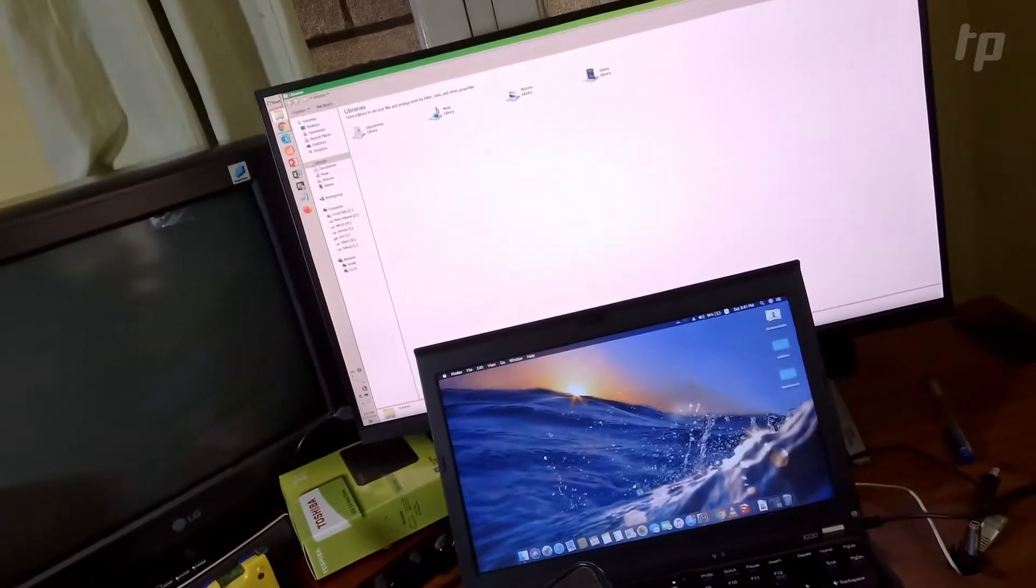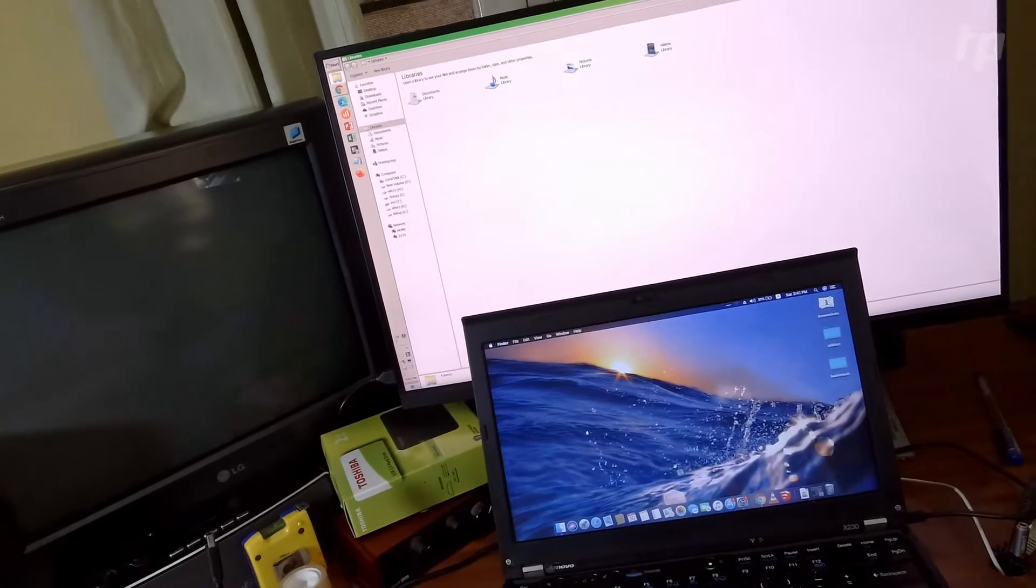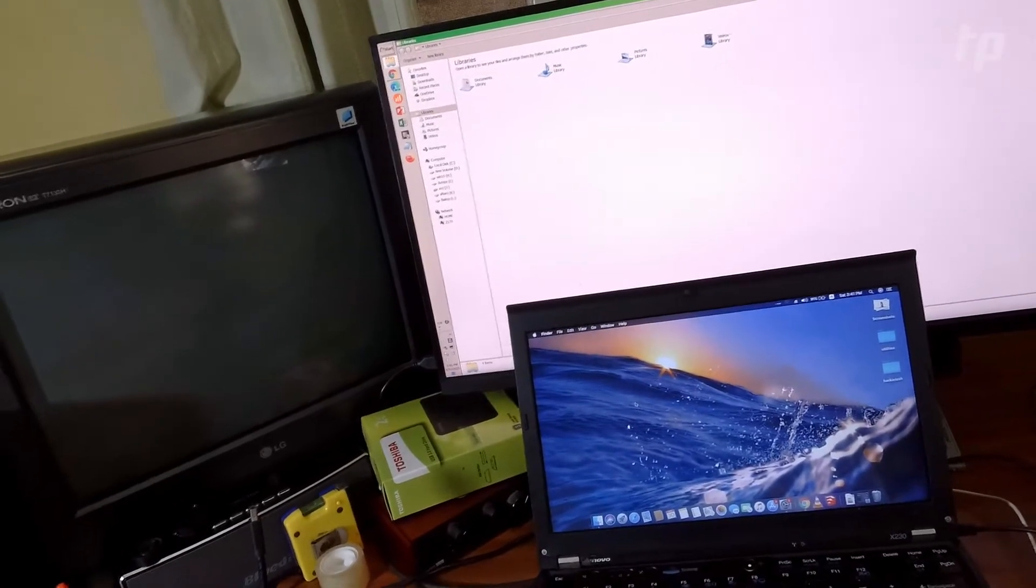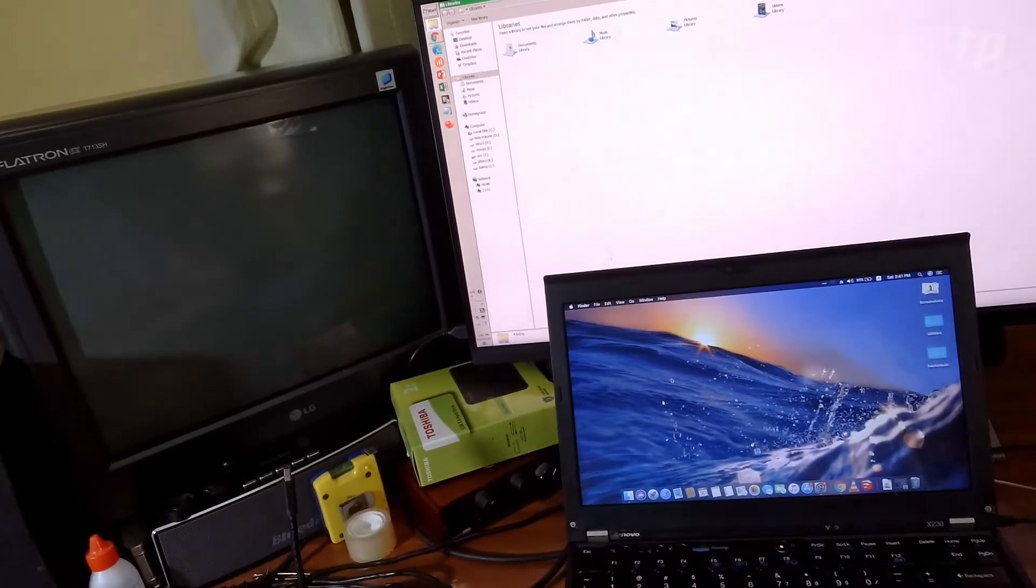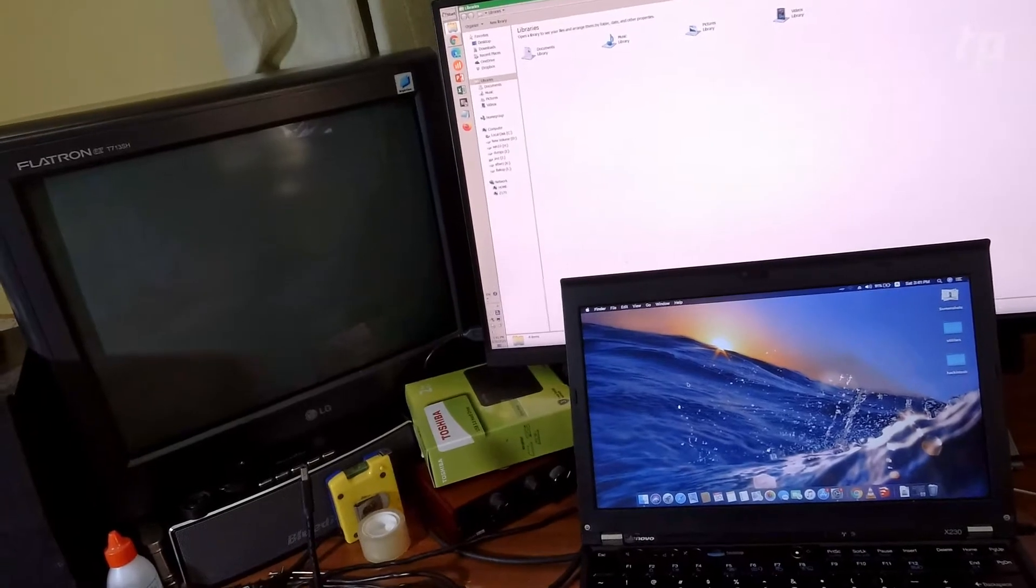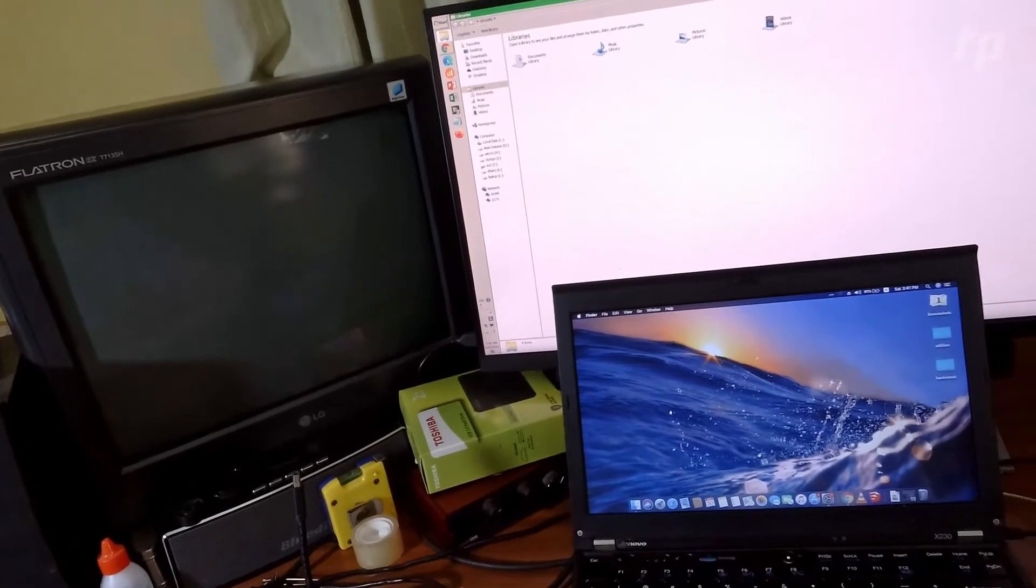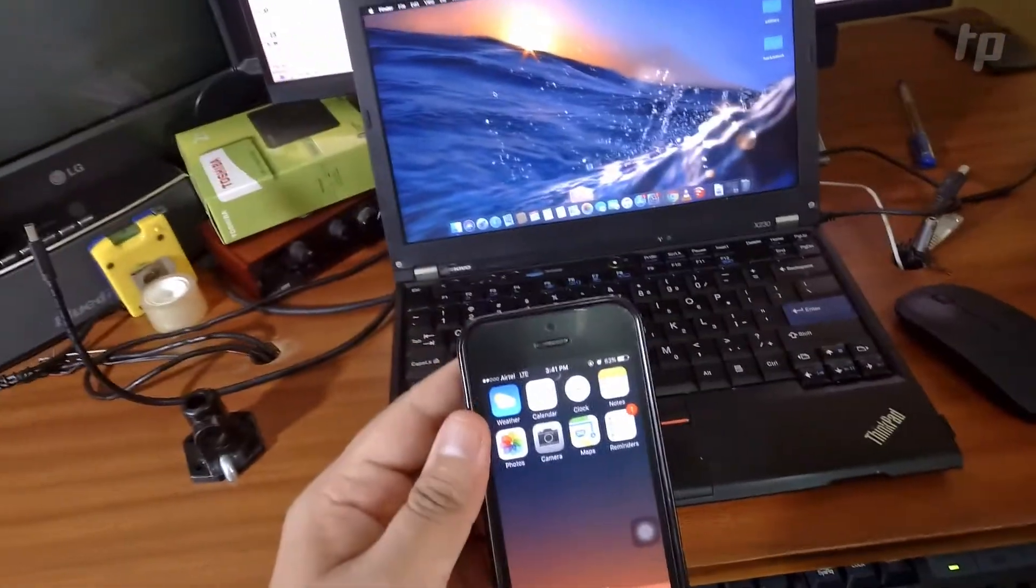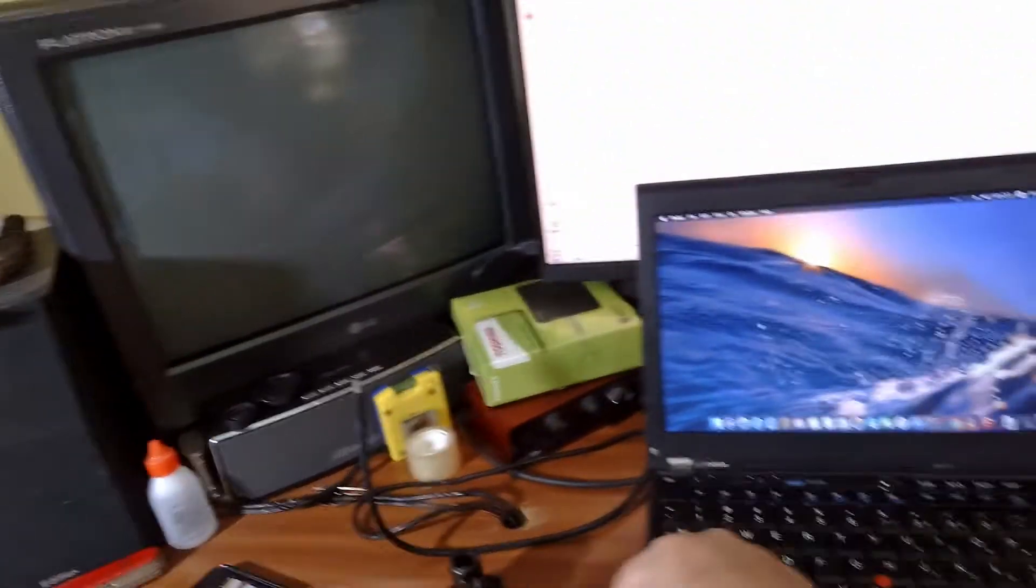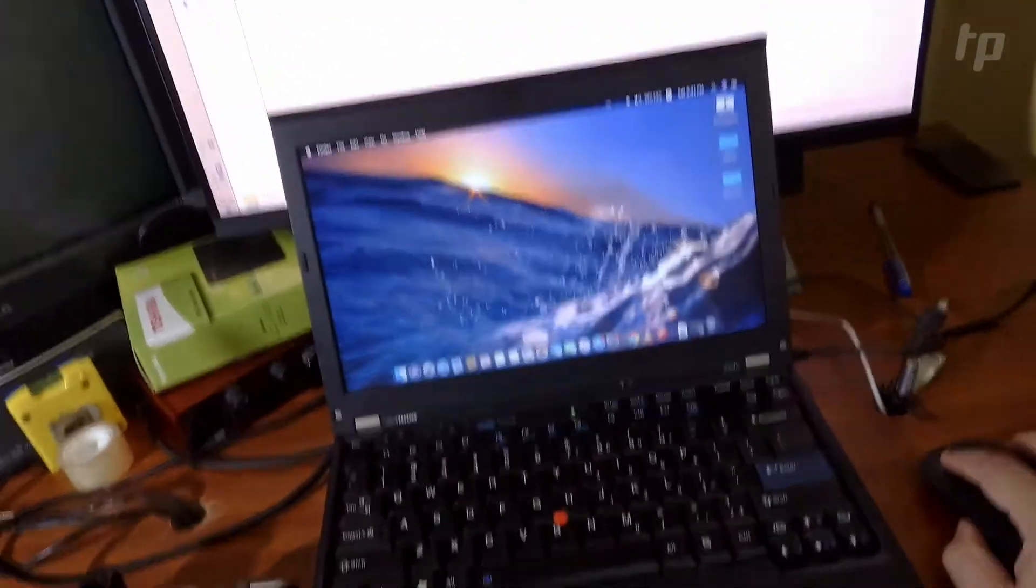I connected my phone. See, it has LTE signal. As of now there is Wi-Fi, so let me just connect it to my laptop. So as you can see, there is the LTE signal and I am connecting it to my laptop.